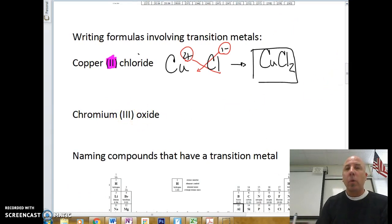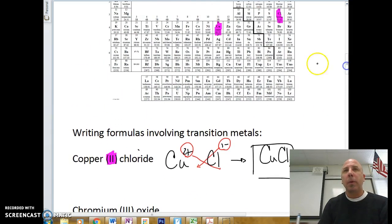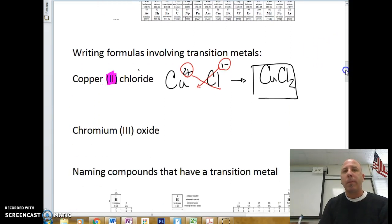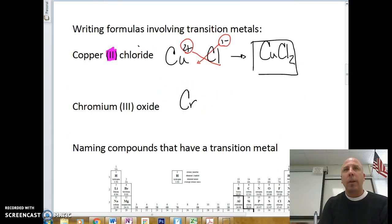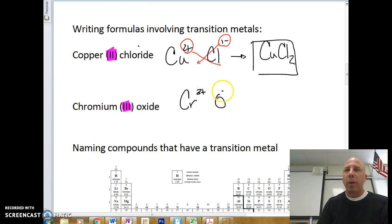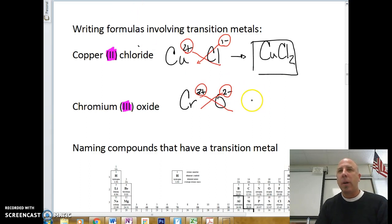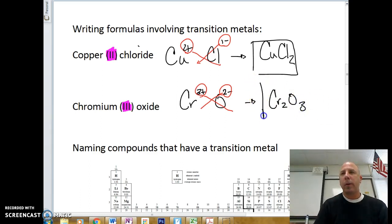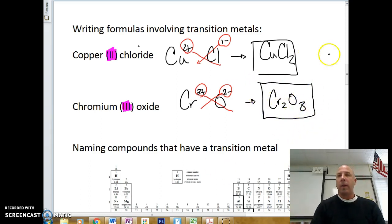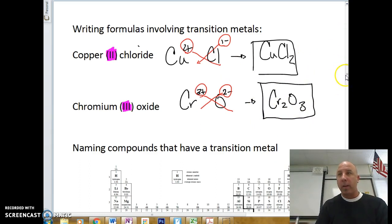For chromium(III) oxide, chromium (Cr) is a transition metal. The Roman numeral is 3, so we use a 3-plus charge. Oxygen is in column 6A and forms a 2-minus charge. Crisscrossing: the 2 goes down and the 3 goes down, giving Cr₂O₃. That is already in the lowest whole-number ratio, so Cr₂O₃ is the final answer.